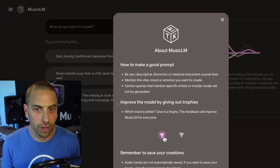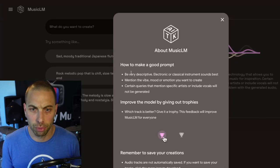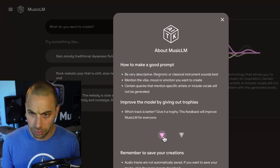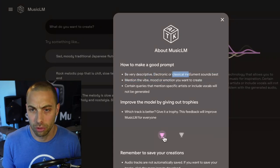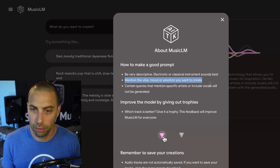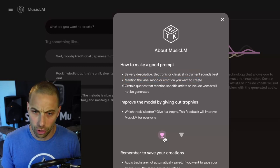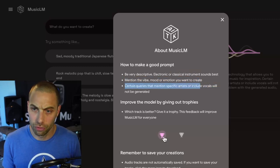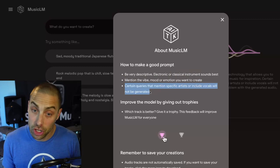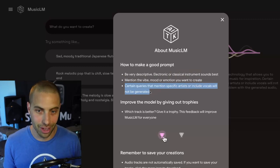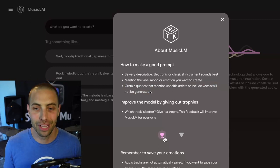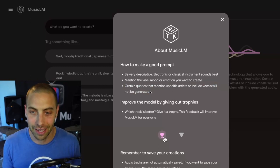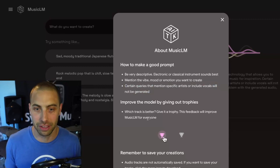Before we get started, it has this little thing that says make a good prompt, be very descriptive. Electronic or classical instrument sounds best. Mention the vibe, mood, or emotion you want to create. Certain queries that mention specific artists or include vocals will not be generated. That's interesting, because I was actually going to try saying 'make me a Nirvana-sounding grunge rock track' — and I guess that's not going to work.